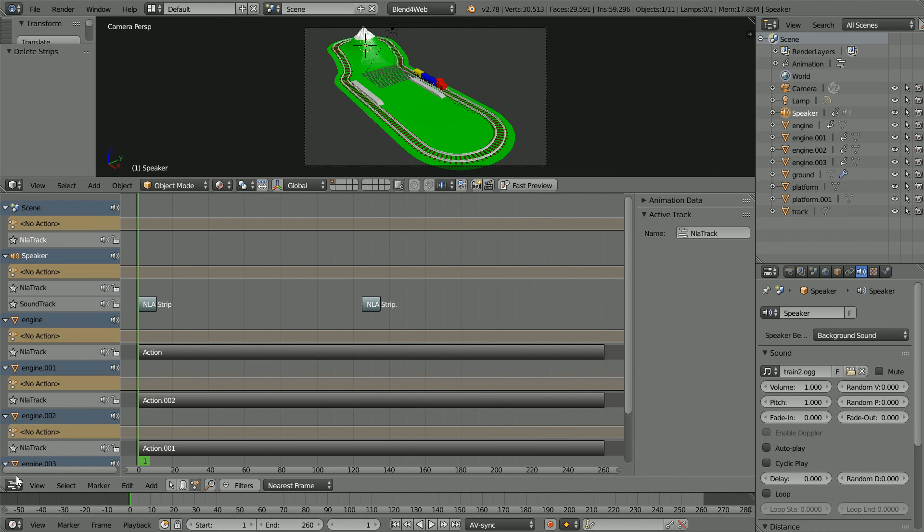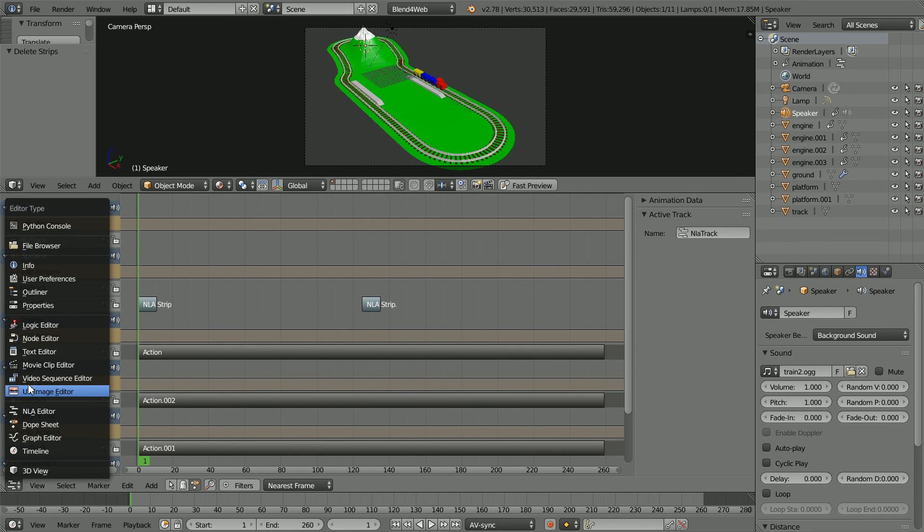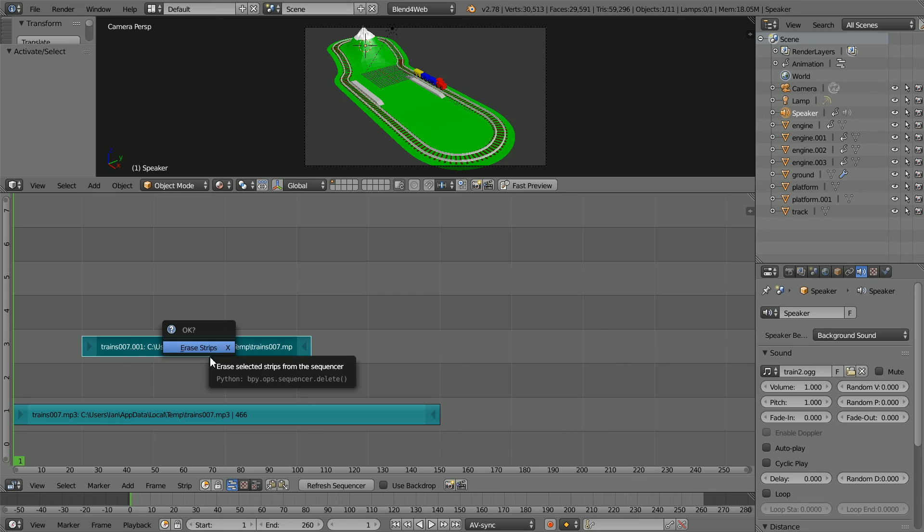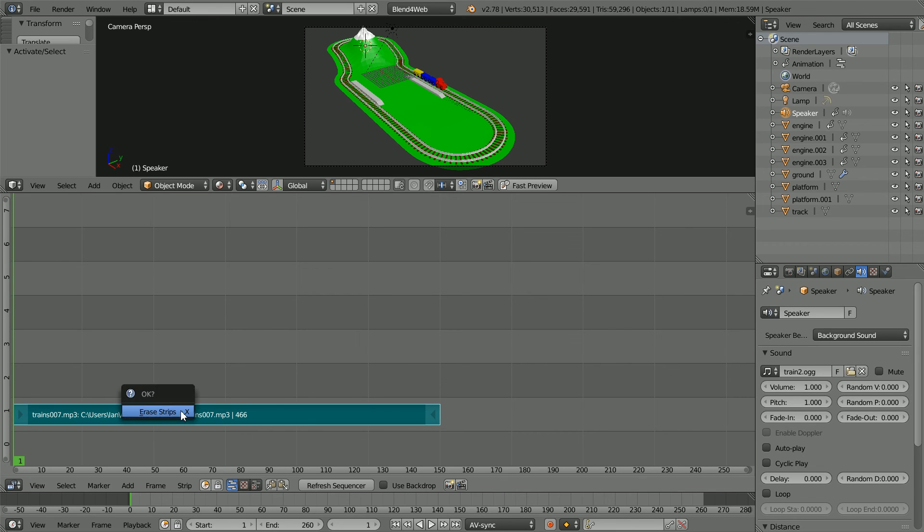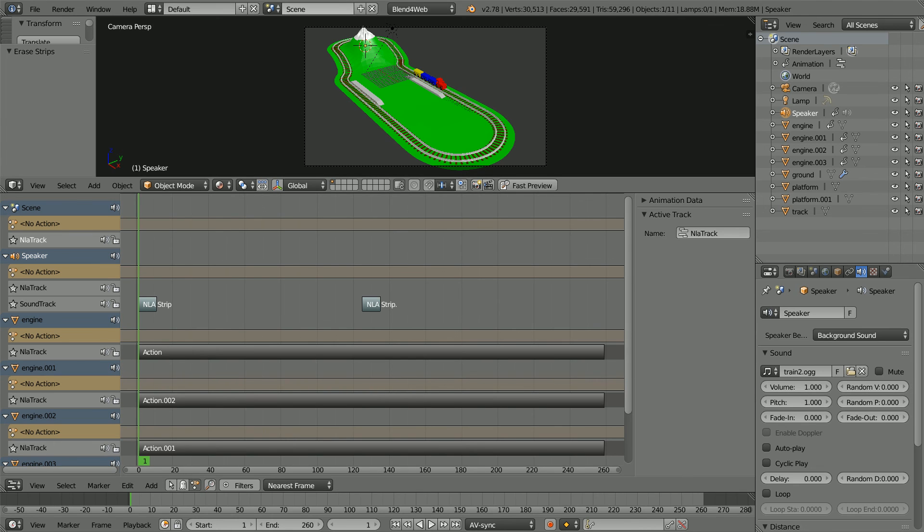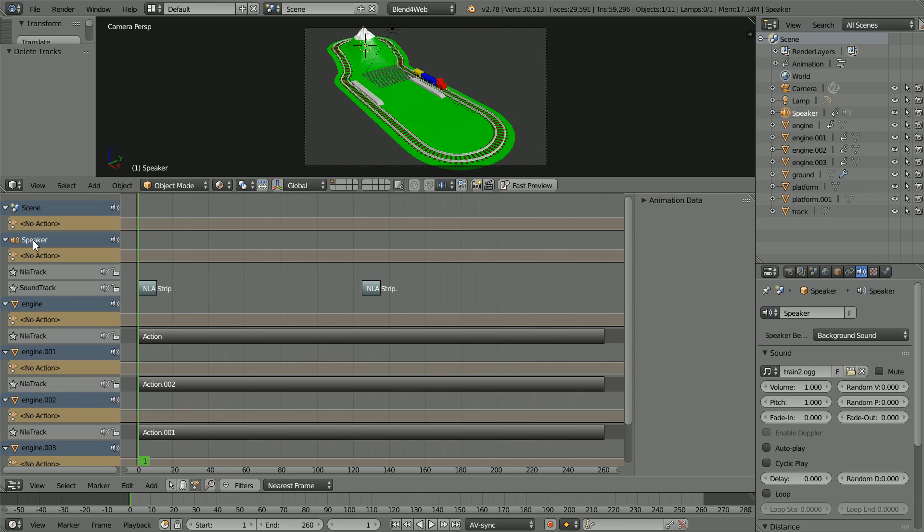Change the window to a video sequence editor. Select the strips and press X to delete them, and change the window back to an NLA editor window. Tidy up the editor by pressing X to delete unused tracks.